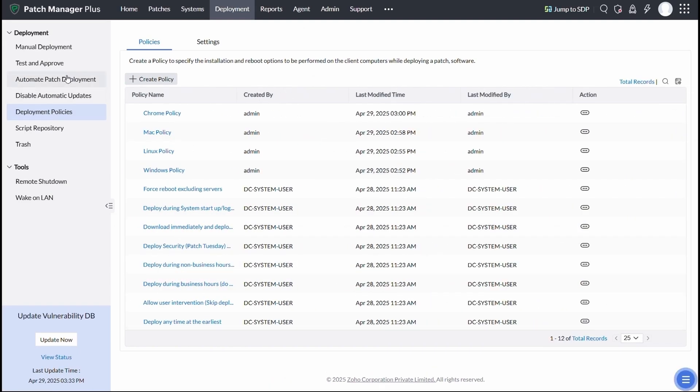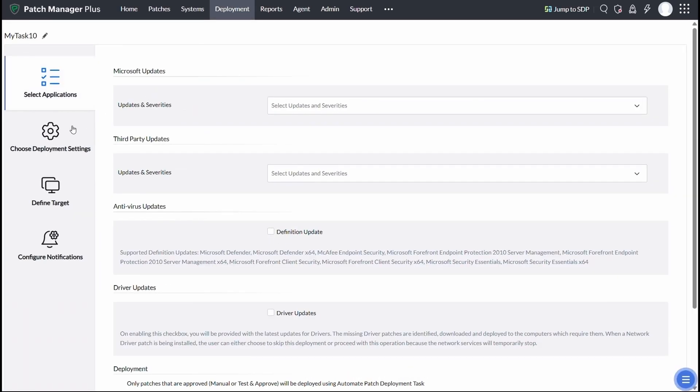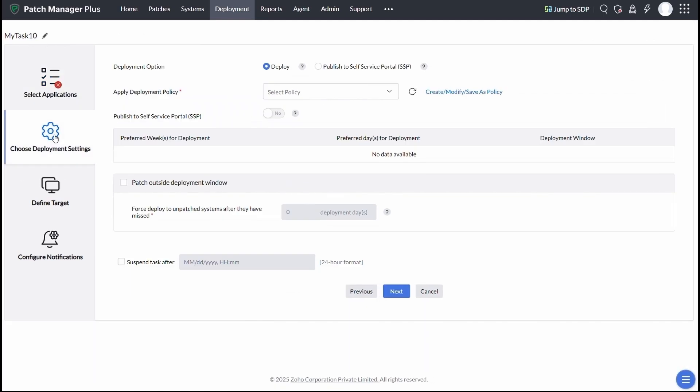Sometimes, devices miss the scheduled window, maybe due to extended leave or being offline for a while. That's where the patch outside deployment feature steps in.